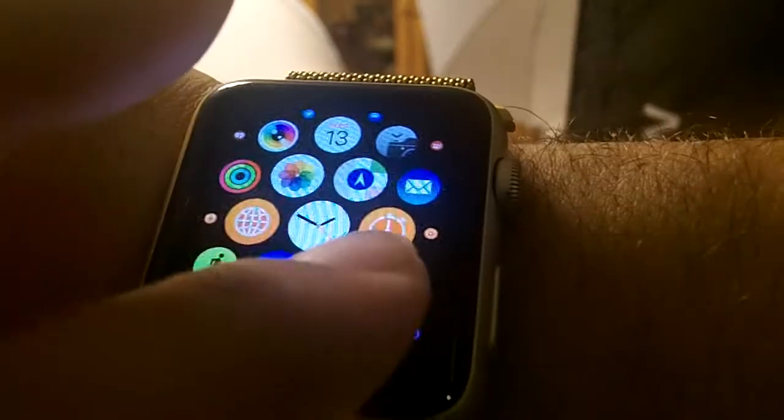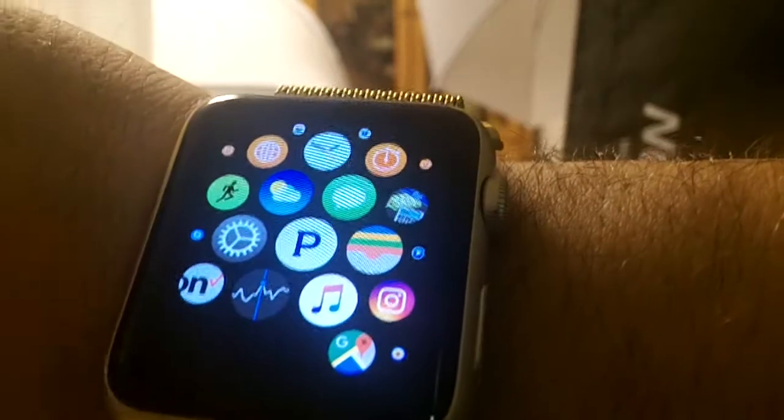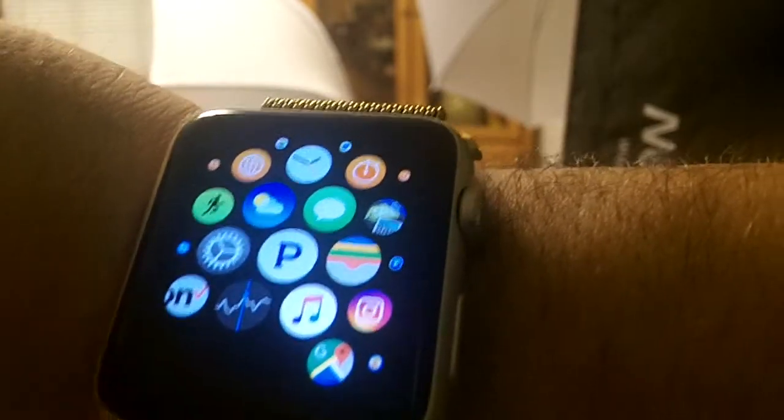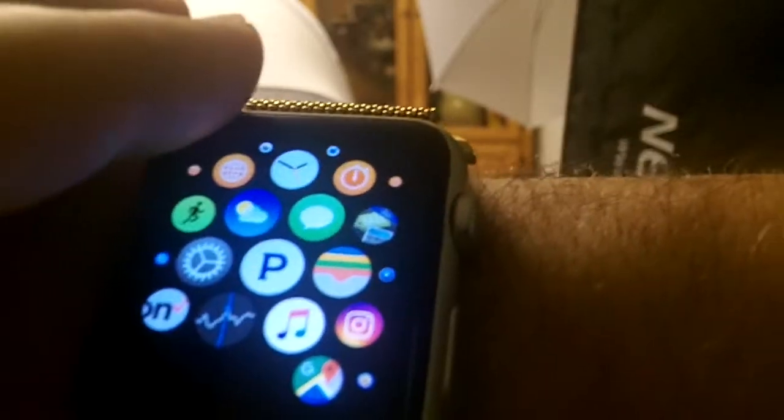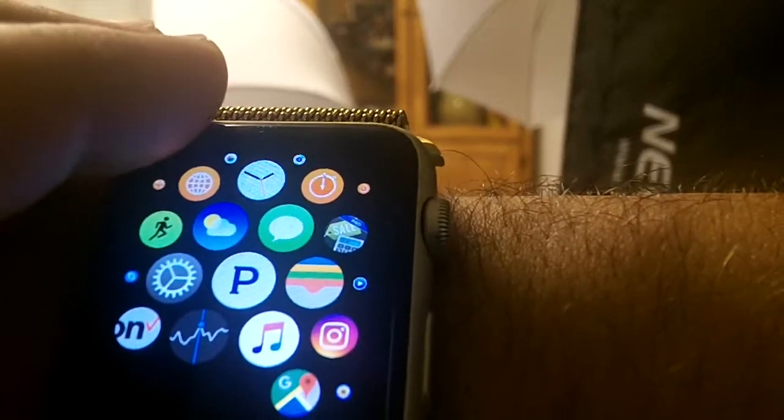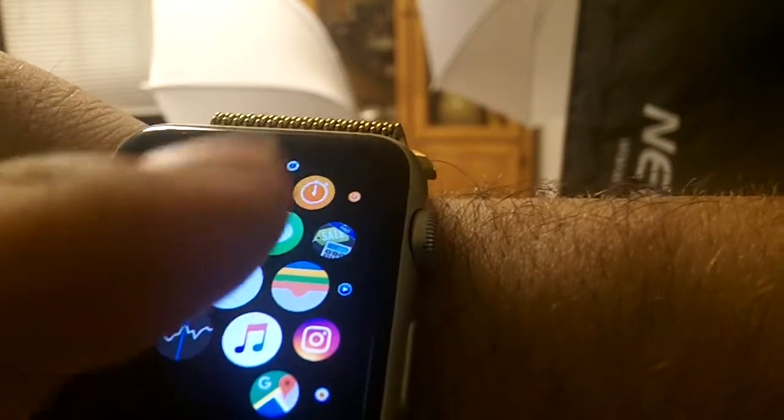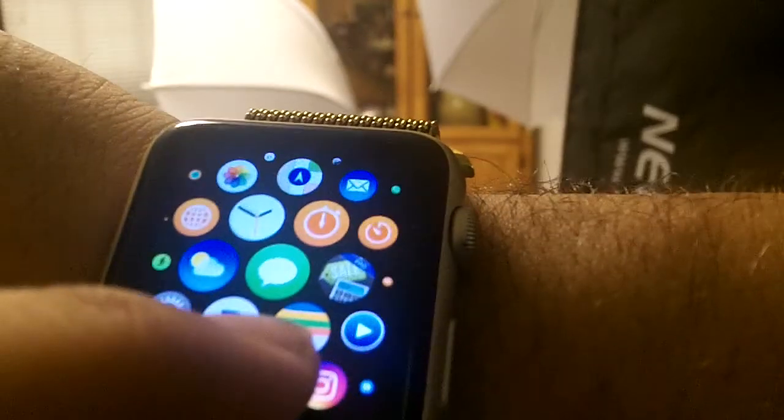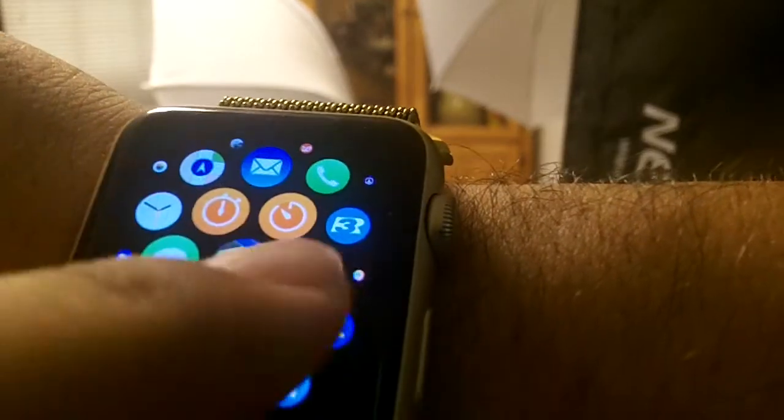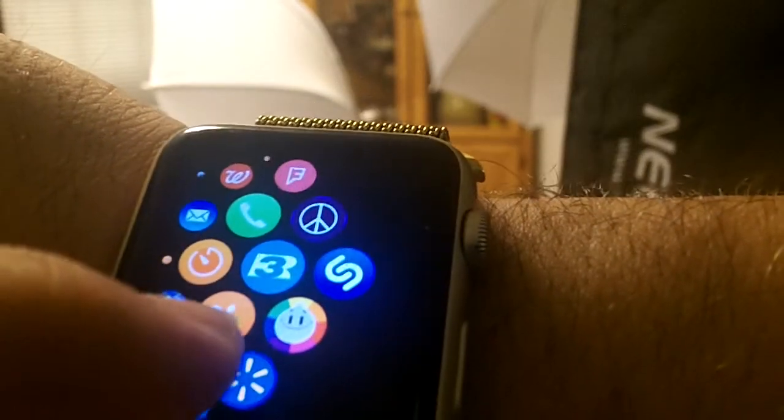We have Pandora with the P there. That's Pandora. I love Pandora on my watch. It's really awesome to be quite honest.